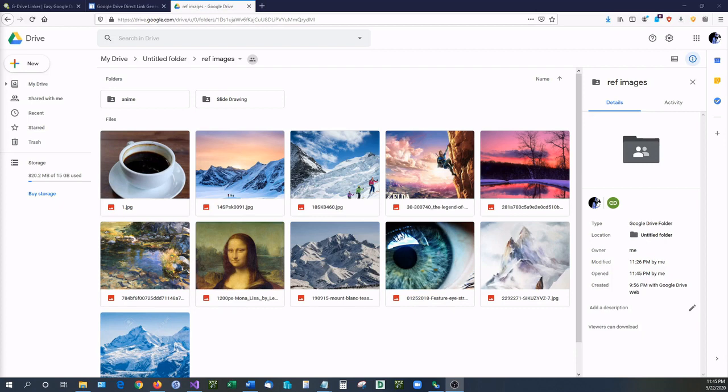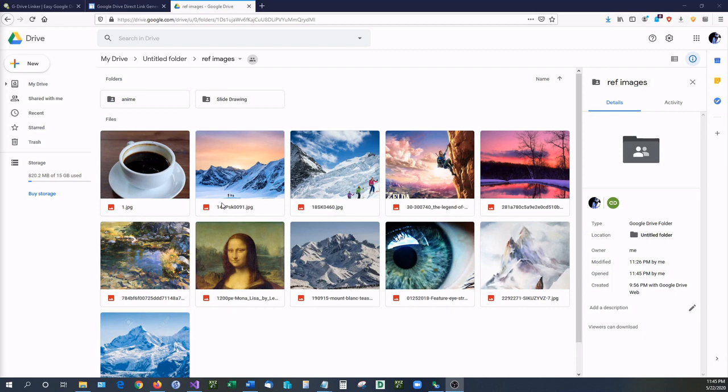Now there's three methods of doing this and I'm going to be showing you all three of them. But first, what is a direct download link? A direct download link means that when a person clicks on that URL it takes them directly to a download for that file. It does not take them to a preview window or any kind of user interface like Google normally does.